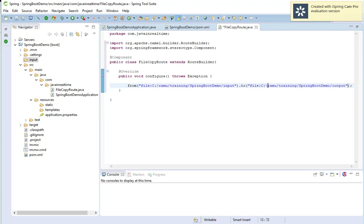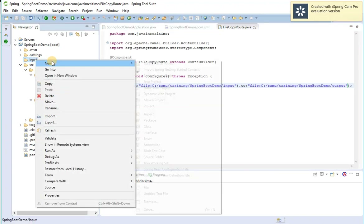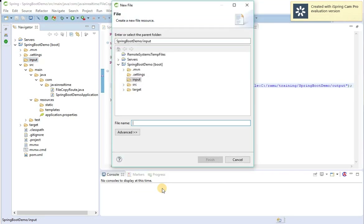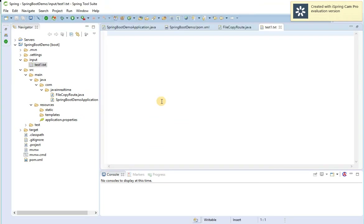Now I'm going to place a file into my input folder. Let me create a file called test1.txt with some content — 'Spring Boot Apache Camel integration'.